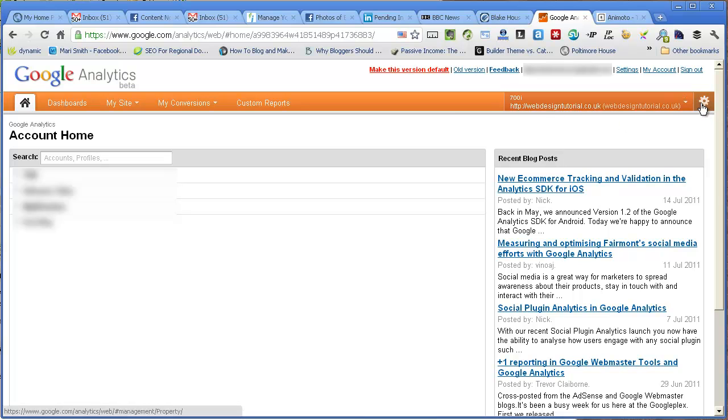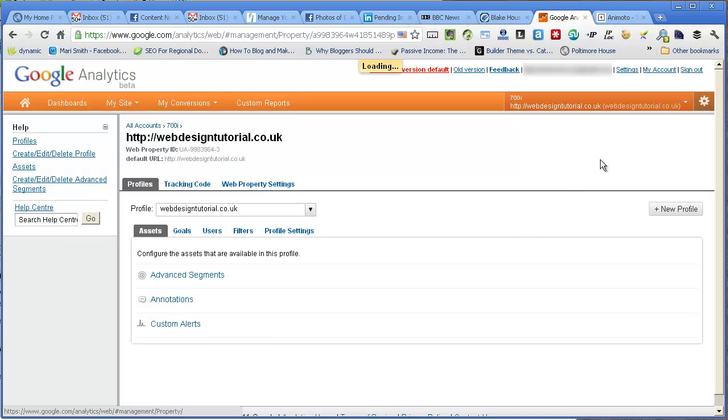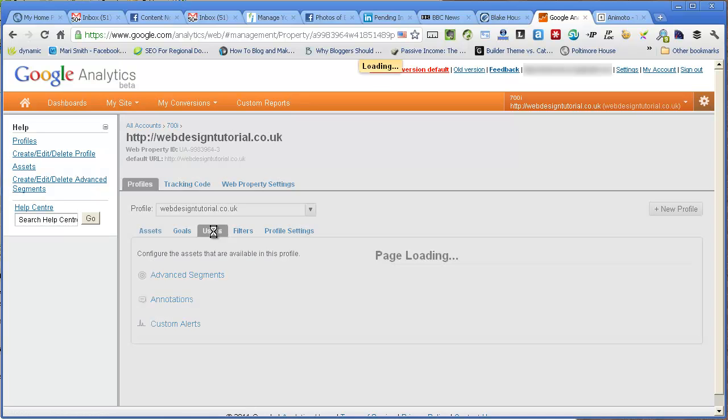I can click on this symbol here and then here click on users.